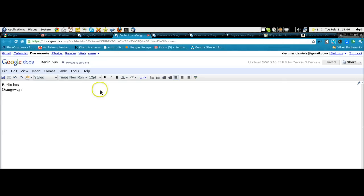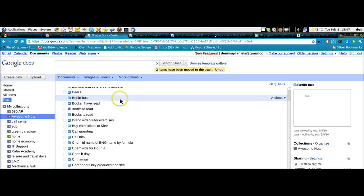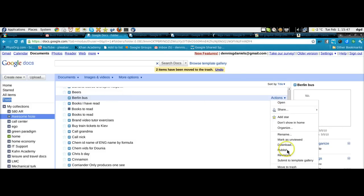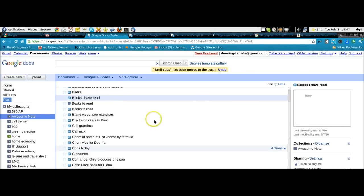Alright, so I can delete this. I'll show you how to delete files while I'm here. So I click on that. Actions. Move to trash. There it goes. Now watch this.